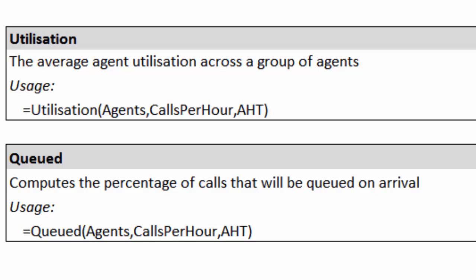So given these five functions, you can get a very good handle on the way that your service center works retrospectively. In other words, you can have a look through the data or you can use them for forecasting and for predicting what type of service you'll get.